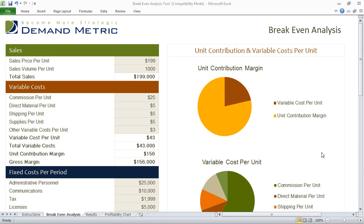If you're in the process of examining a product or product line and you're trying to determine the unit contribution and variable cost per unit, the breakeven analysis is a great tool and it's really easy to use.